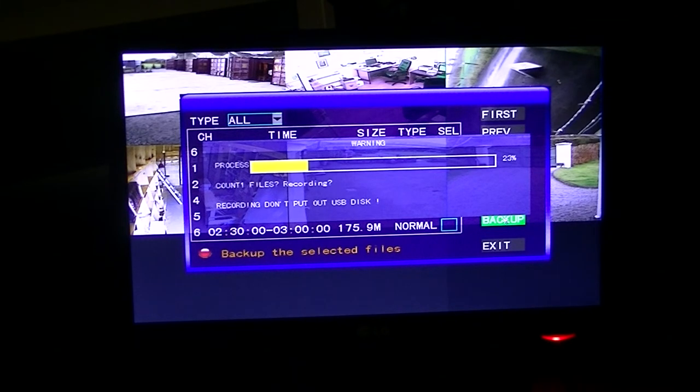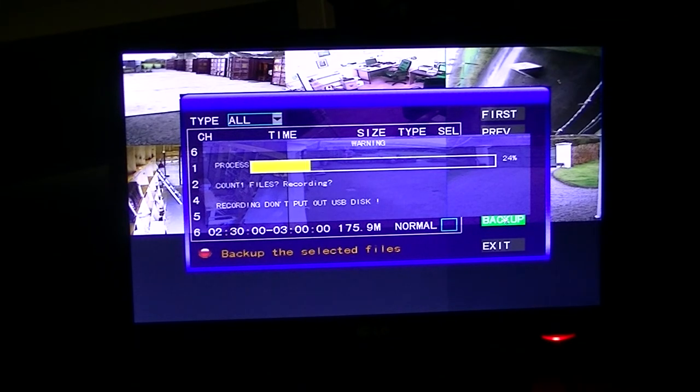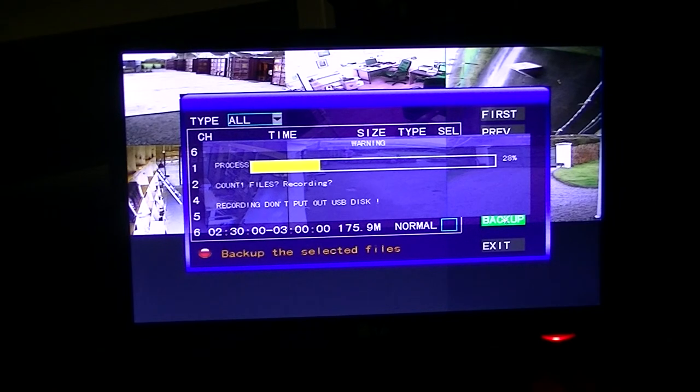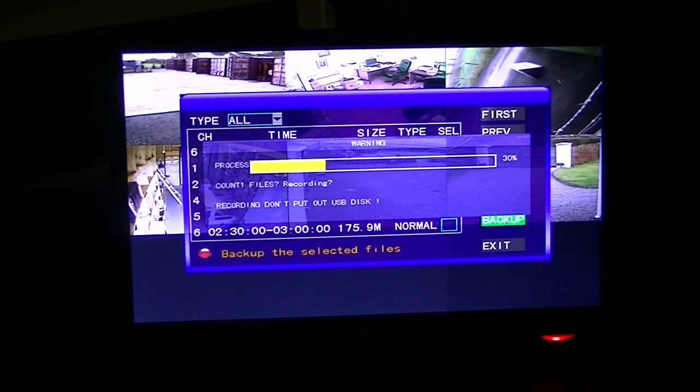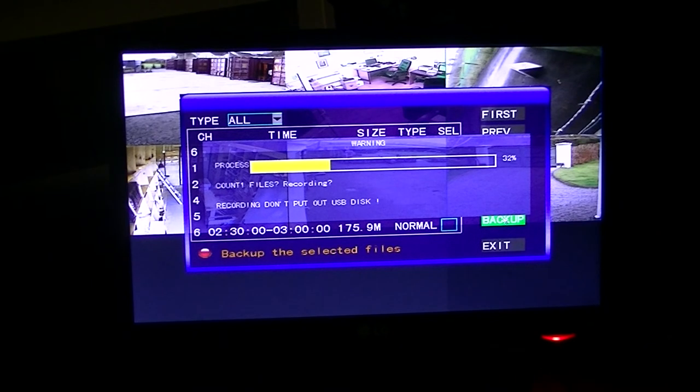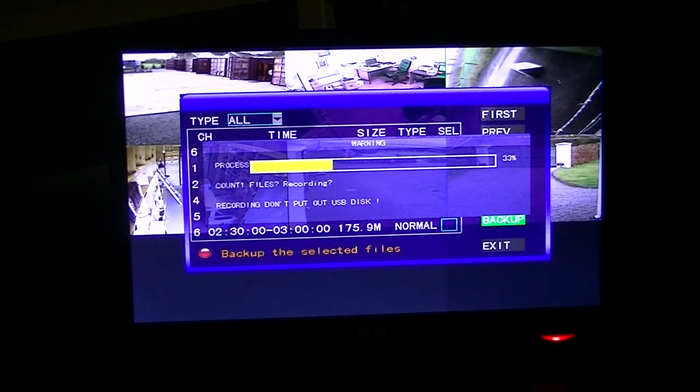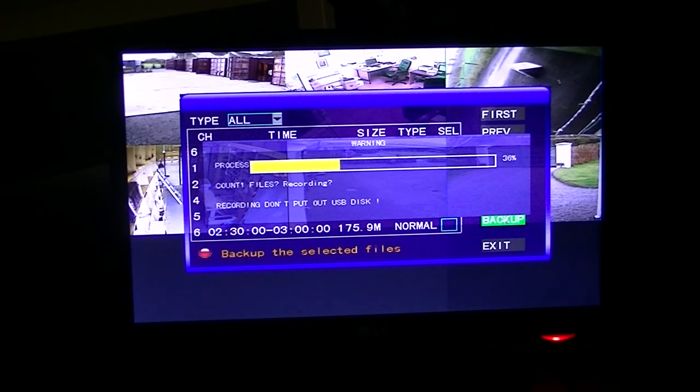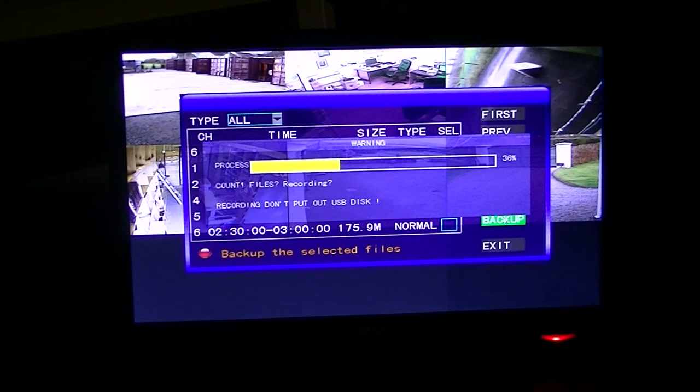So at the end of this process, it'll say backup successful. And at that point, you'll be able to remove the USB and bring it to a third party, the Gardai, whatever like that. Obviously, you will have viewed the particular incident on the DVR or your net DVR playback, and know that that particular camera and that particular time is what you're looking for.